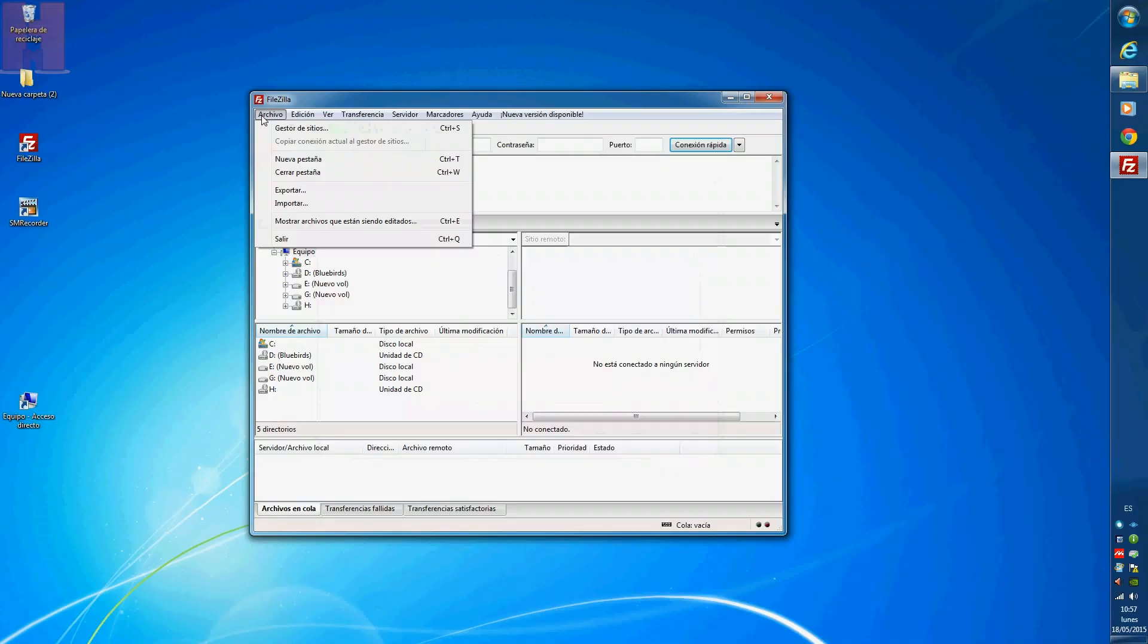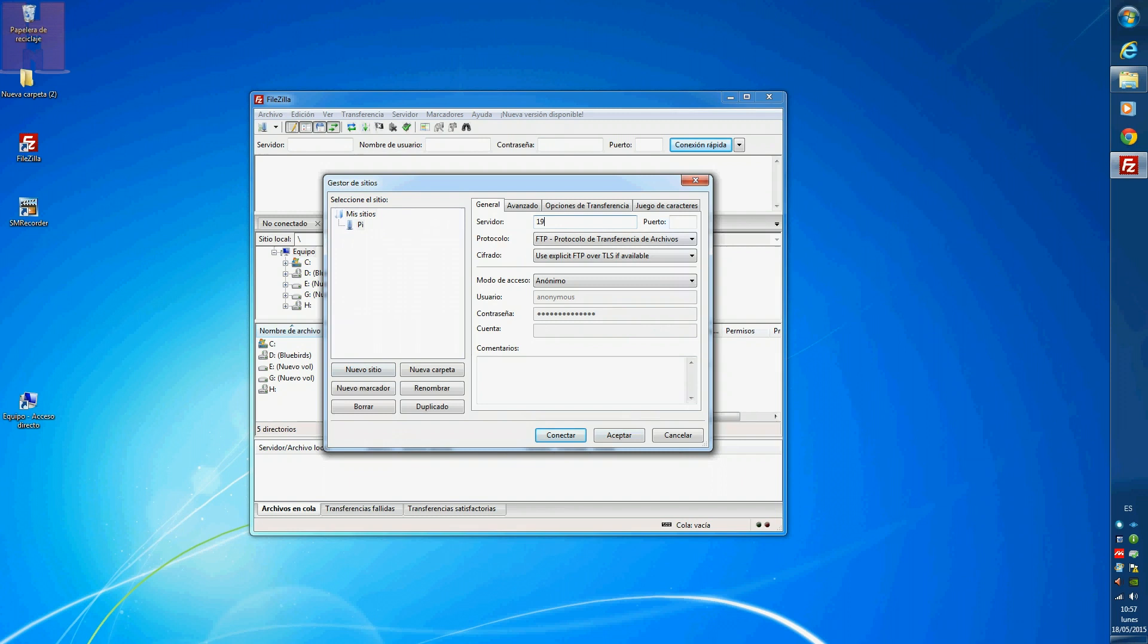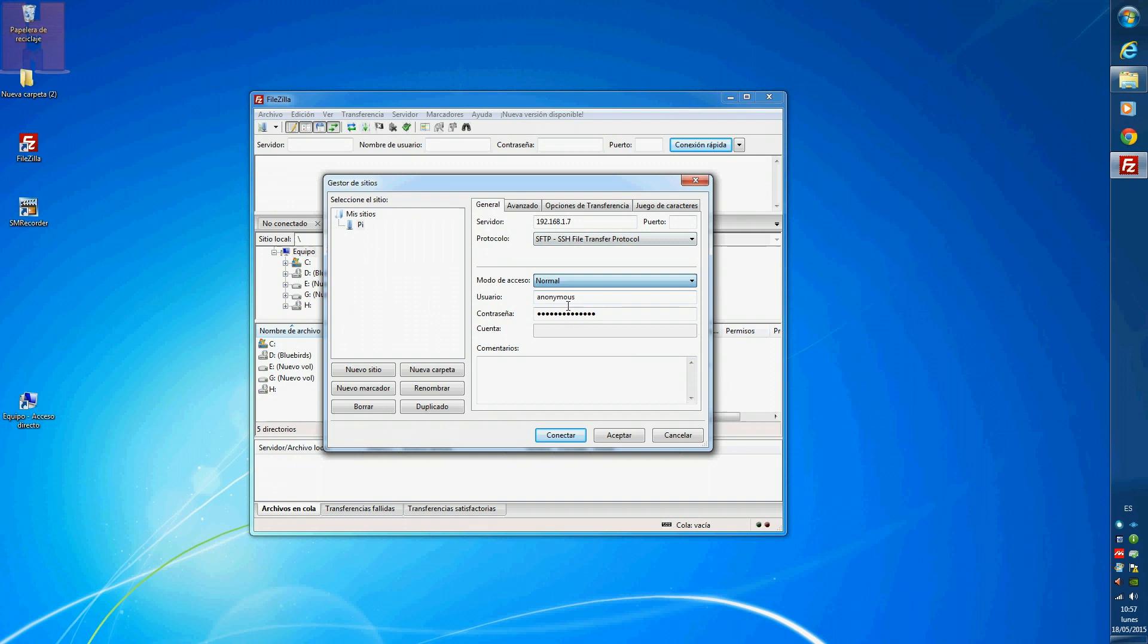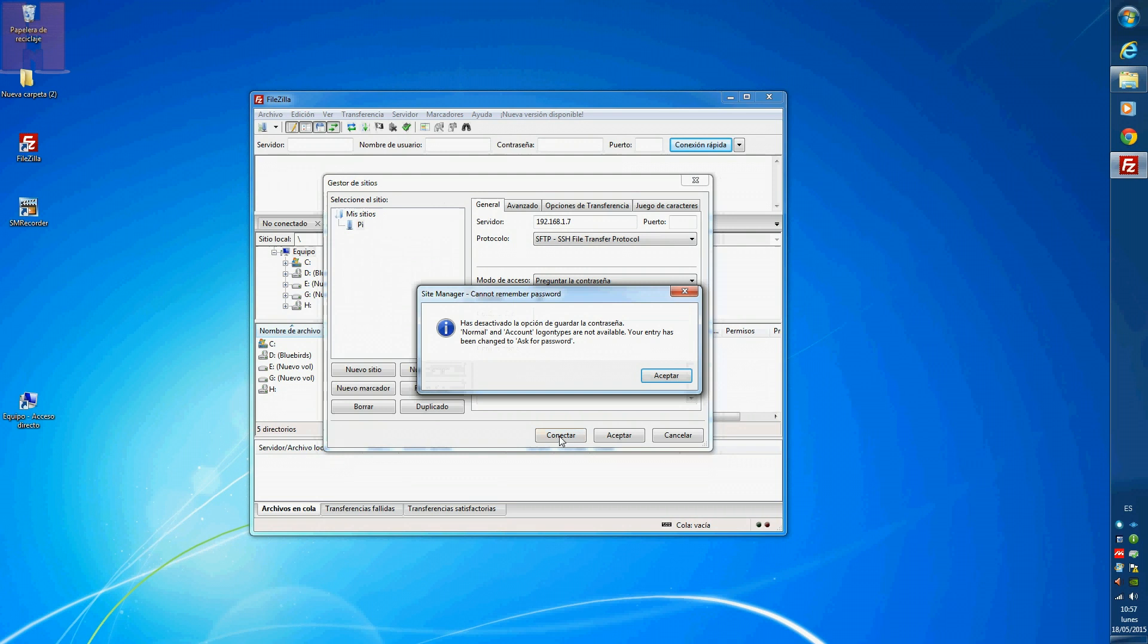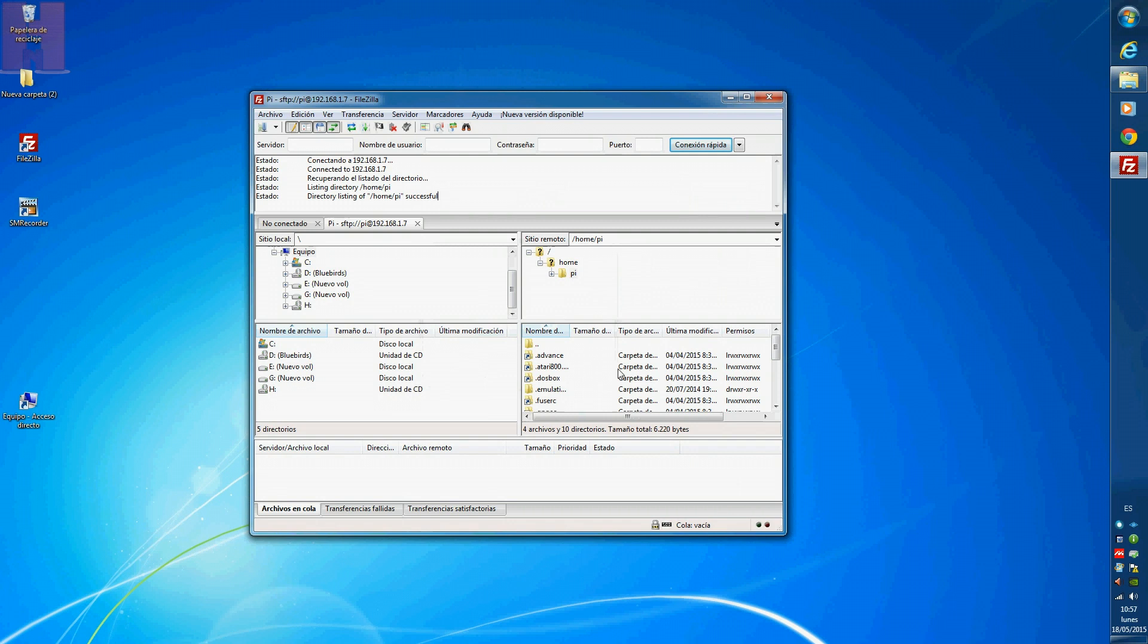Now I'm gonna use another program called FileZilla. I open it, click on File and Site Manager. I create a new site called Pi. On host, I'm gonna put the Raspberry Pi's IP address. On the protocol tab, I choose SFTP. On logon type, normal. On user, I need to put Pi. And password, raspberry, which is the default one. Now the password again, raspberry. And now I'm inside.